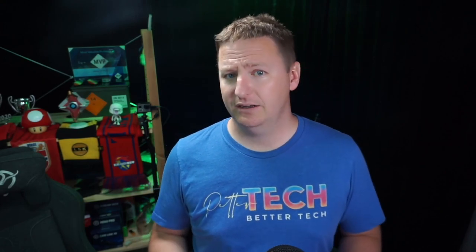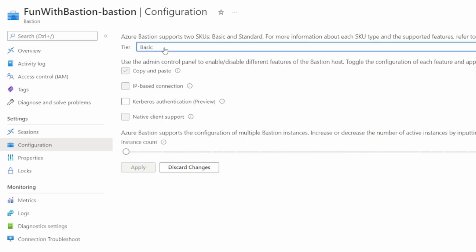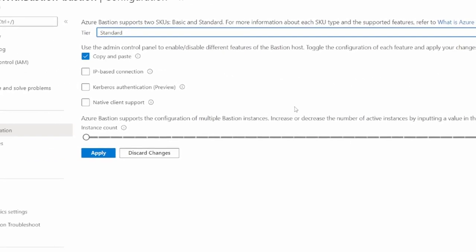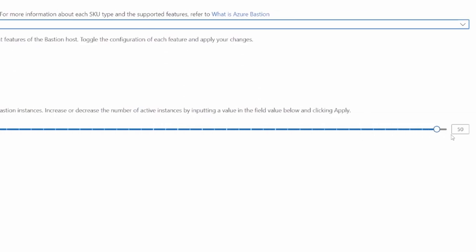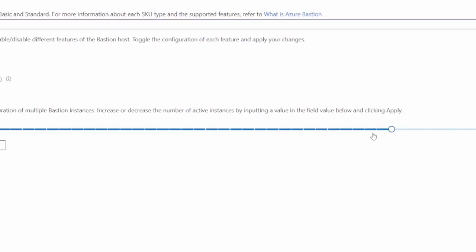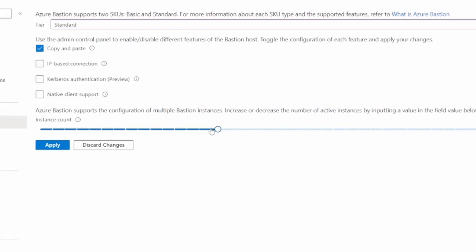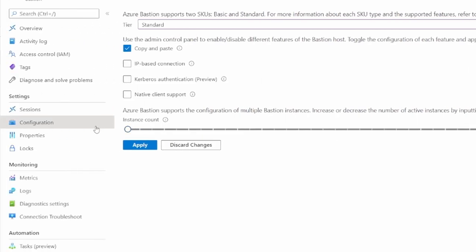With the basic SKU you can connect to your VMs from the Azure portal, and that's about it. The standard SKU adds in a few more features at about double the initial cost of the basic SKU. Most noticeably perhaps is the ability to scale — with the standard SKU you can scale from 2 to 50 instances, meaning you can support up to over 1,000 concurrent RDP sessions or well over 2,000 concurrent SSH sessions. Keep in mind that each additional instance comes with an additional cost.